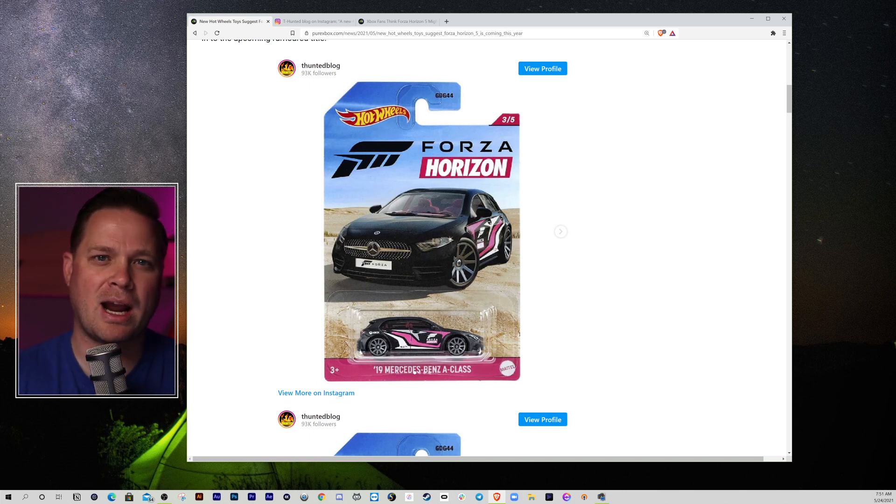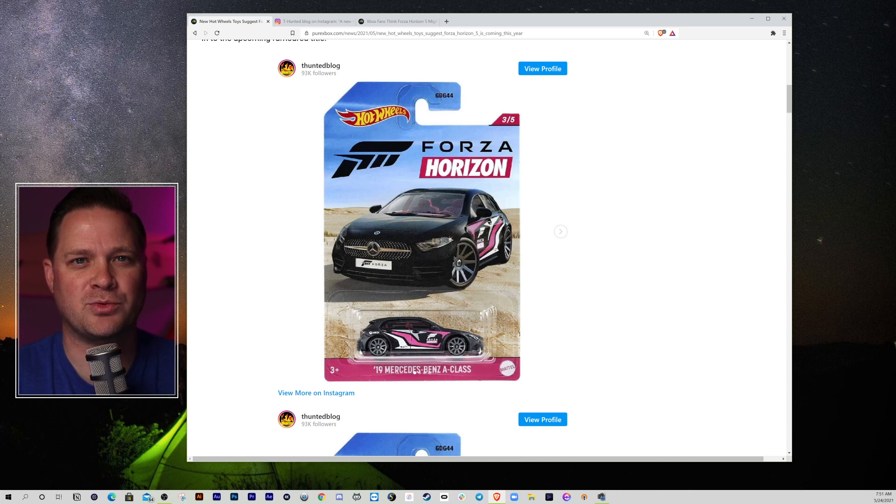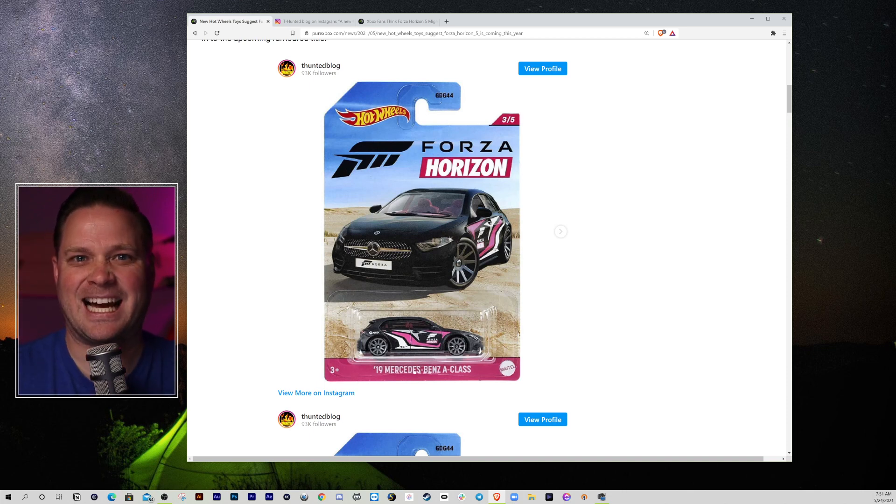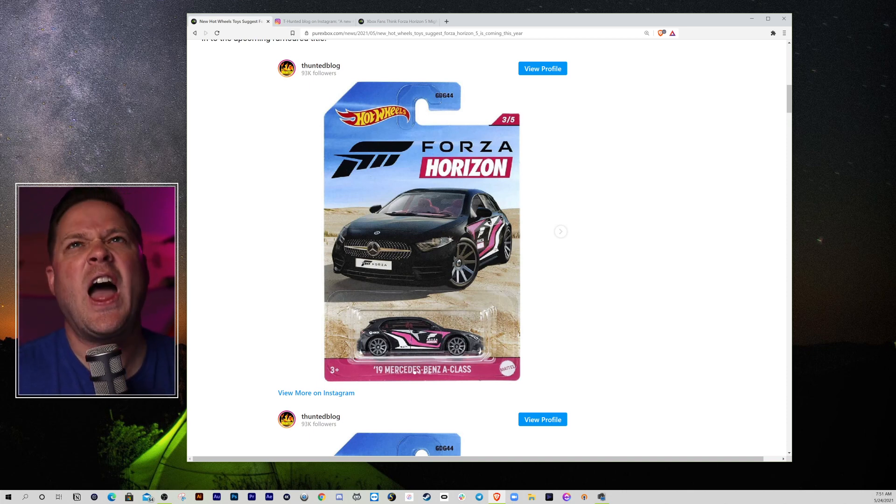Again, don't forget to hit that like button. Subscribe to this channel. My name is X1TheGamer. We will see you guys next time. Yes! Yes!